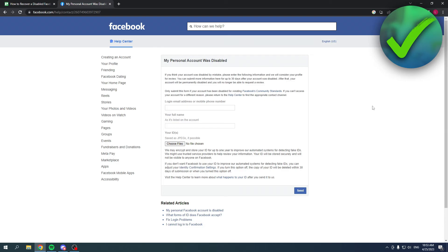because that's pretty important, right? And then you can actually click on send, and that will send a request to recover your disabled Facebook account if it was by mistake. And then hopefully